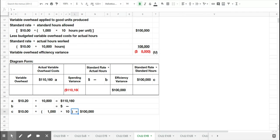Our overhead variance would have been budgeted in the flexible budget for $100,000. We actually spent $110,160. And so the total variance is $10,160.